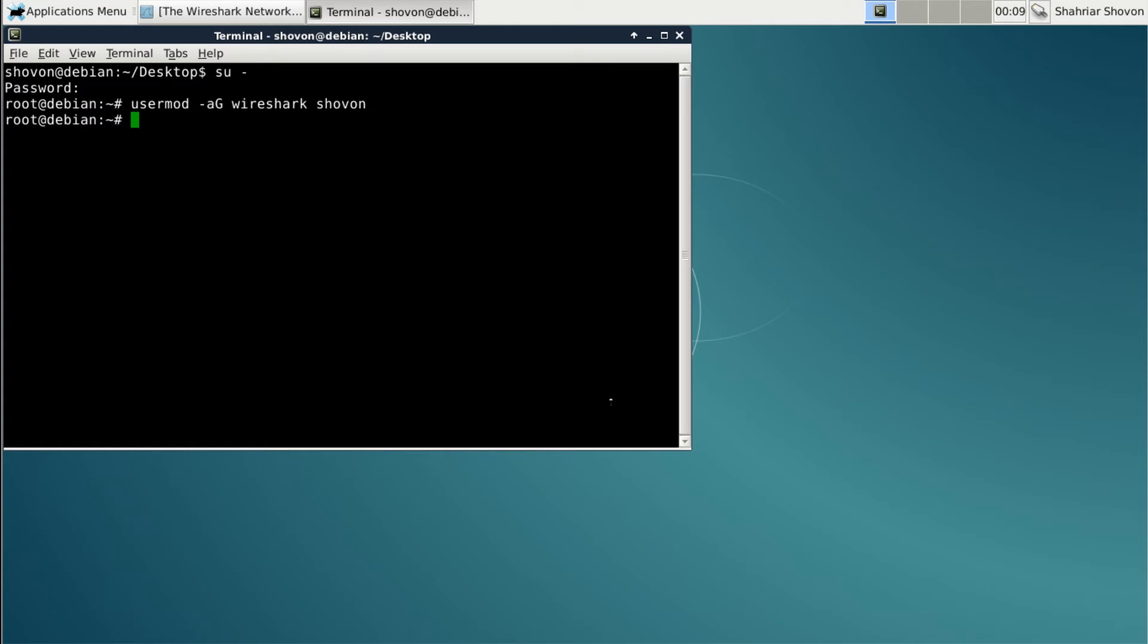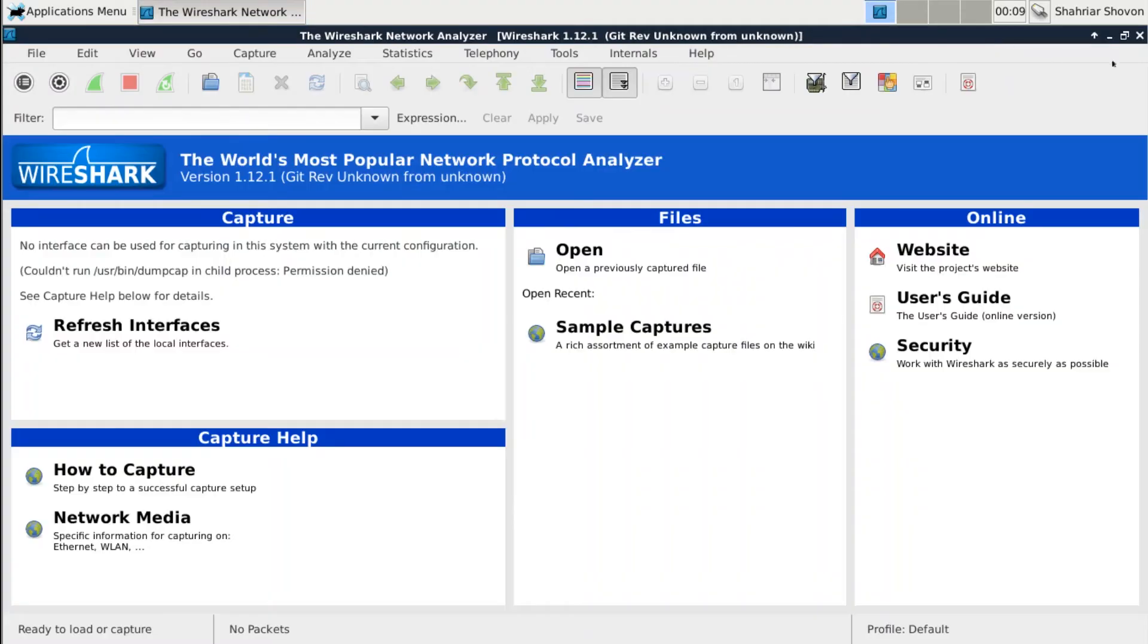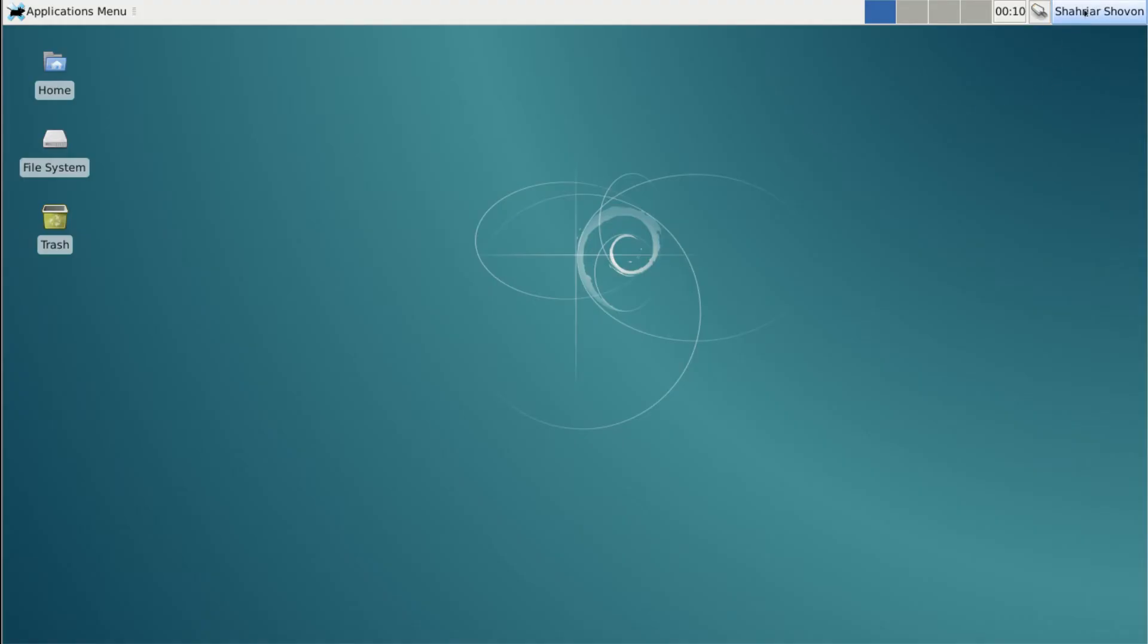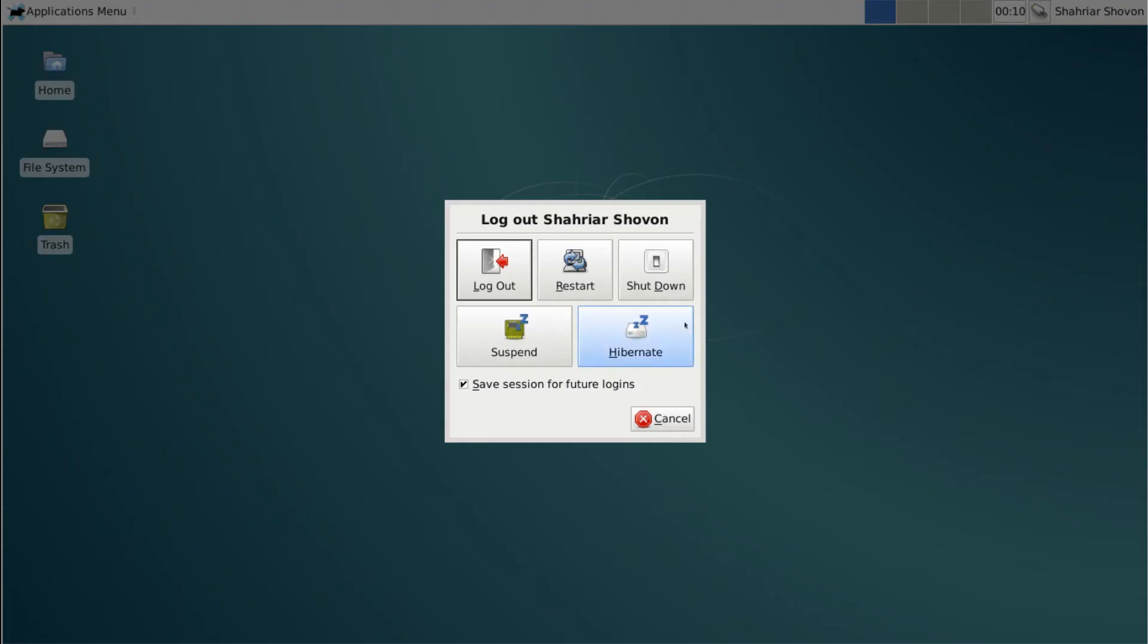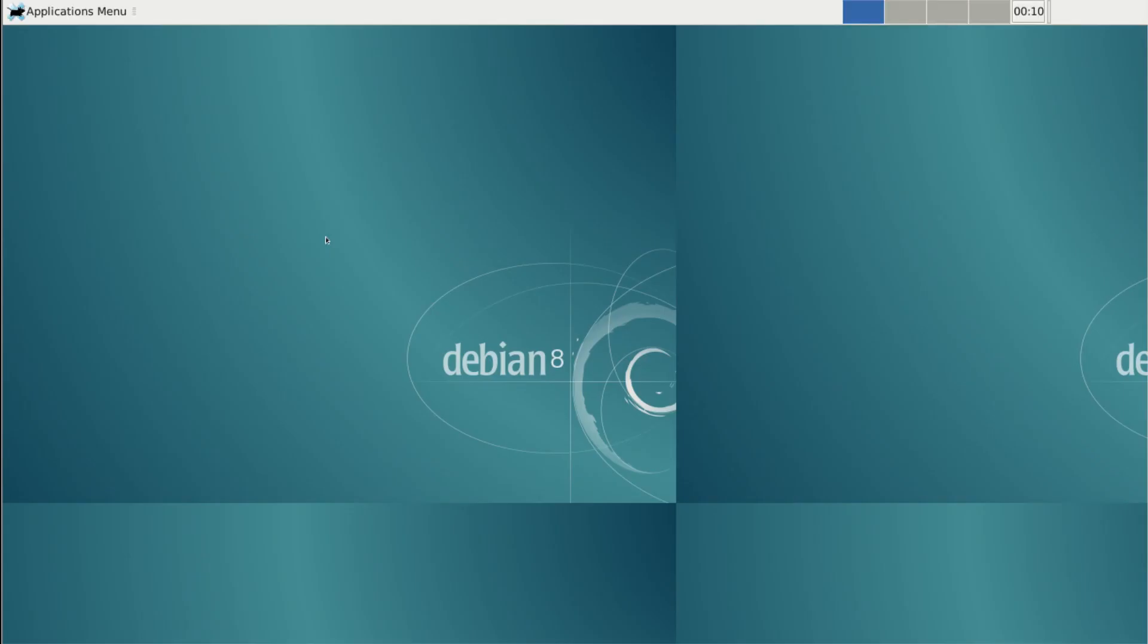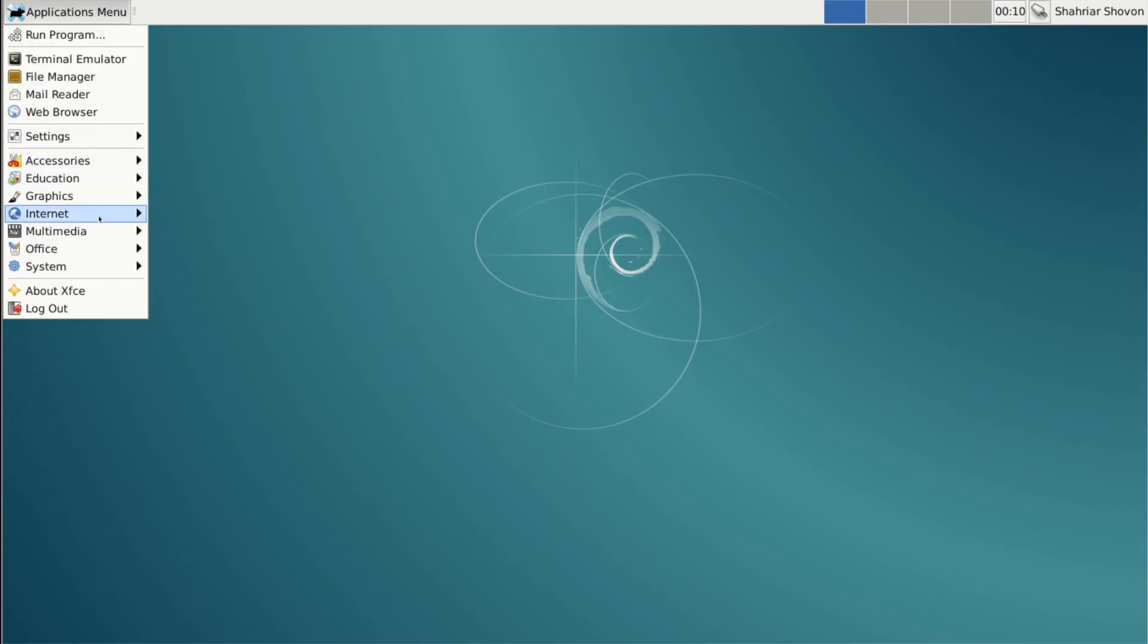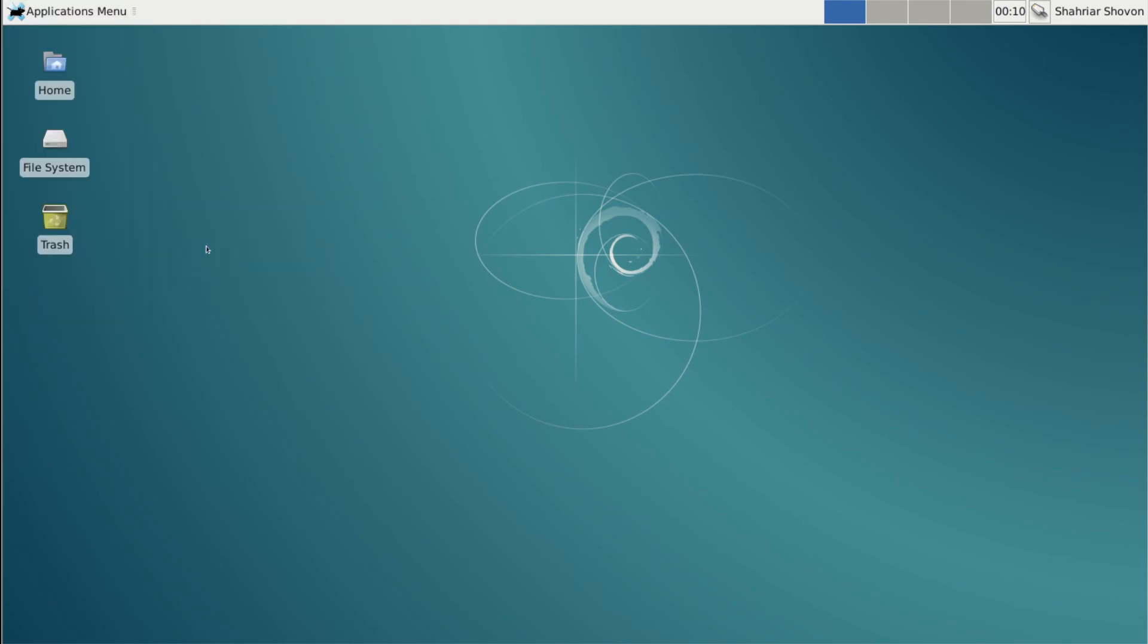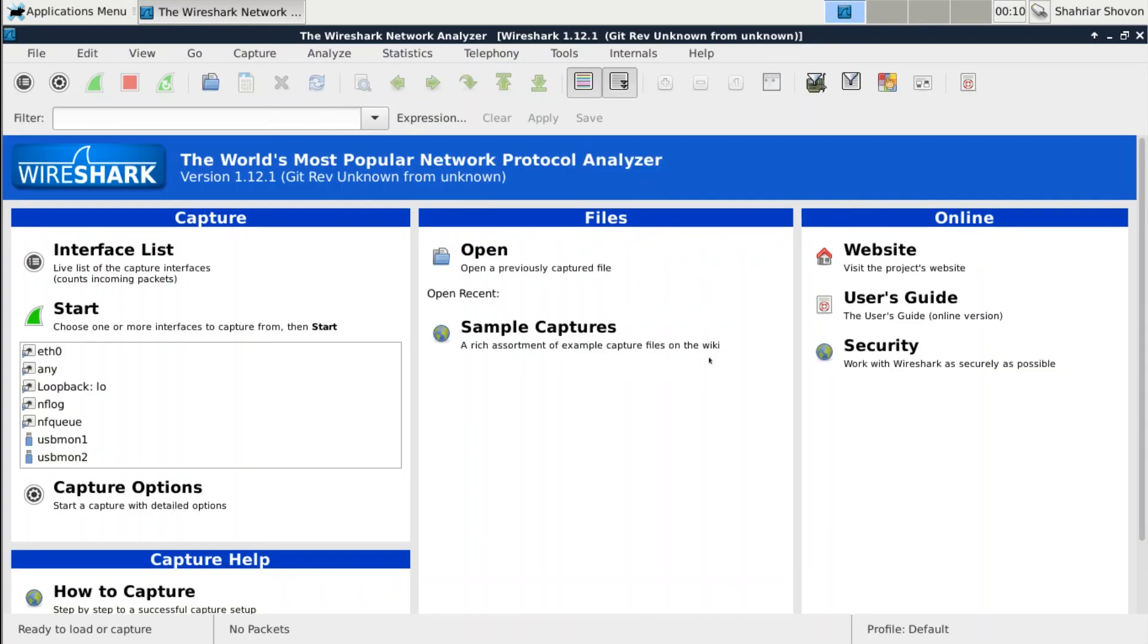Now if you log out and log back in and run Wireshark, you can see that the problem is solved.